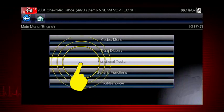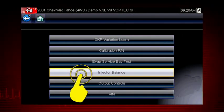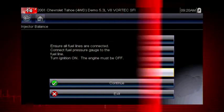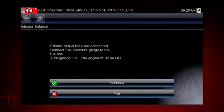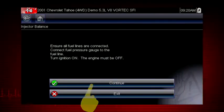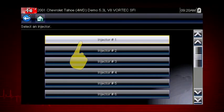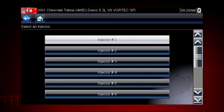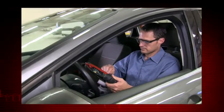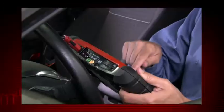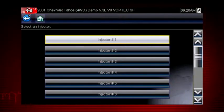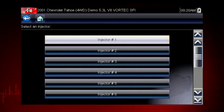From the main menu, select Functional Tests. Select the Injector Balance test. The next screens give us step-by-step test instructions. Select Continue. Select each injector one at a time to disable it and compare the RPM drop between injectors. If you are using a fuel pressure gauge in conjunction with the test, compare pressure drop between cylinders. Select an injector once to deactivate and again to activate. This is known as a toggle test.